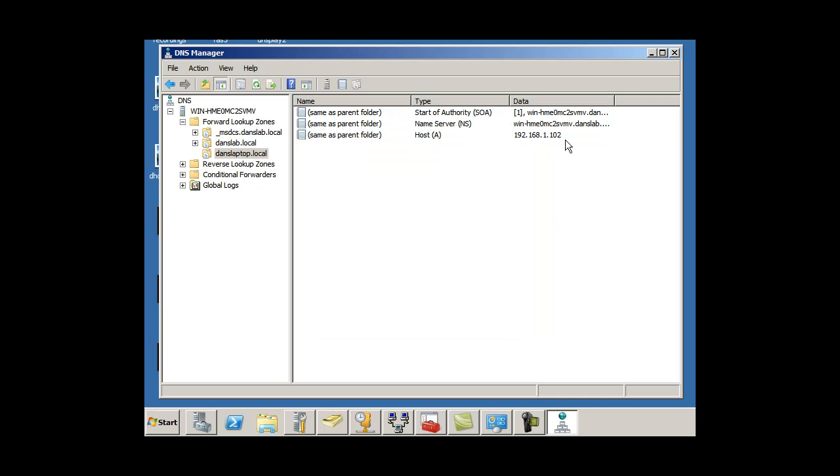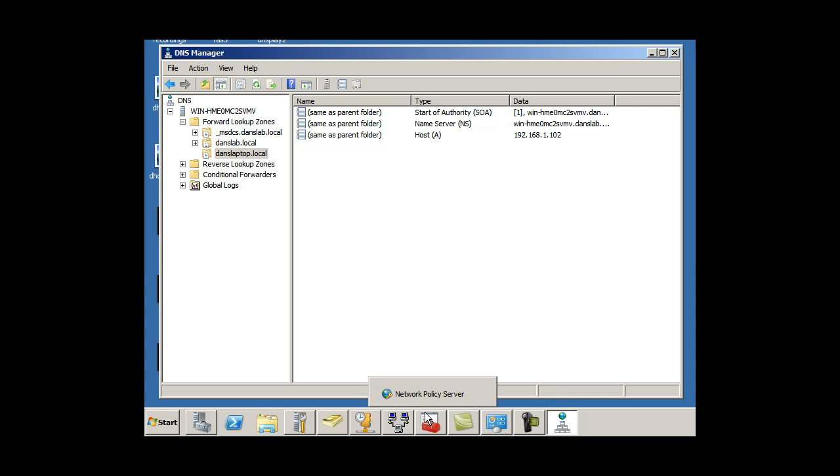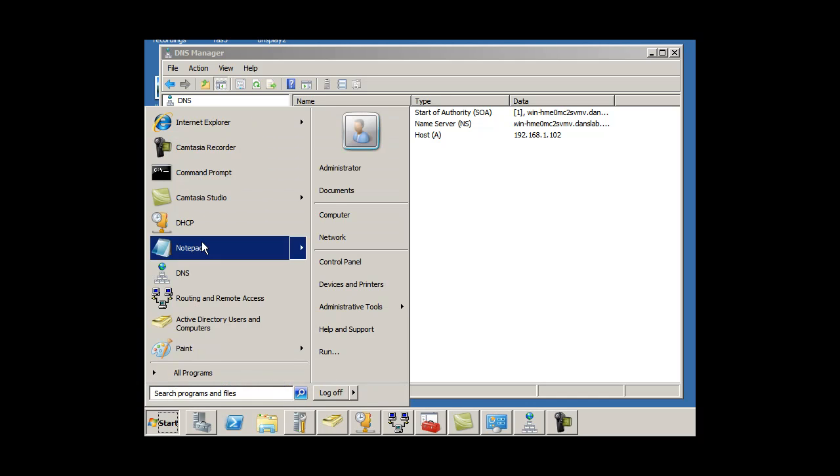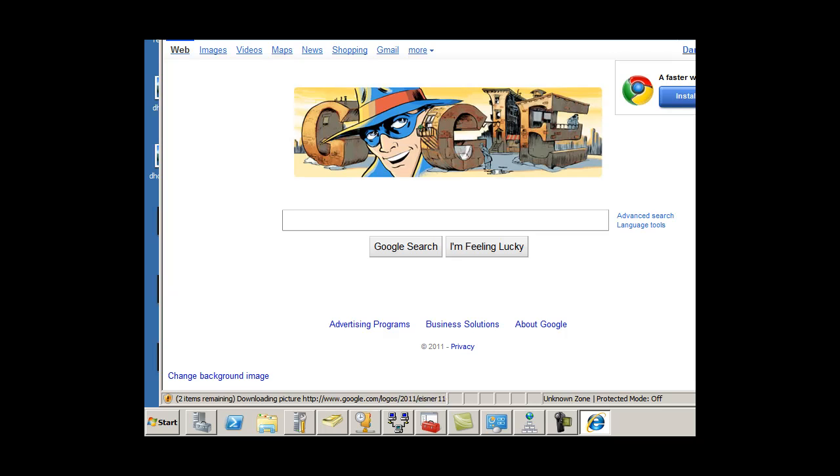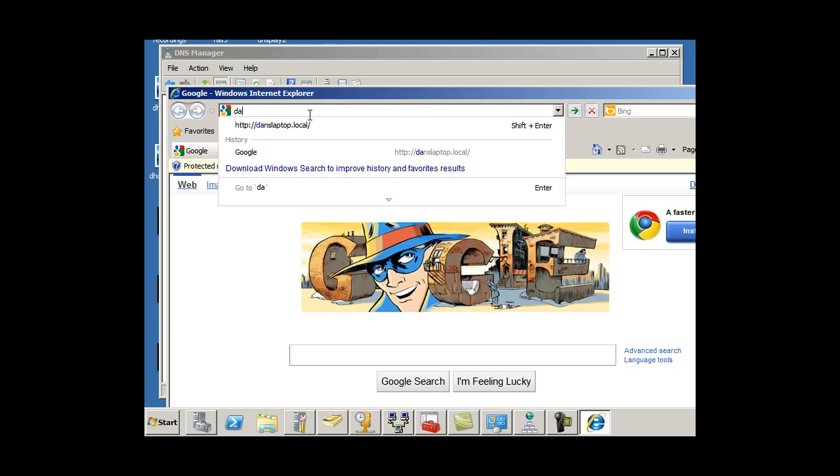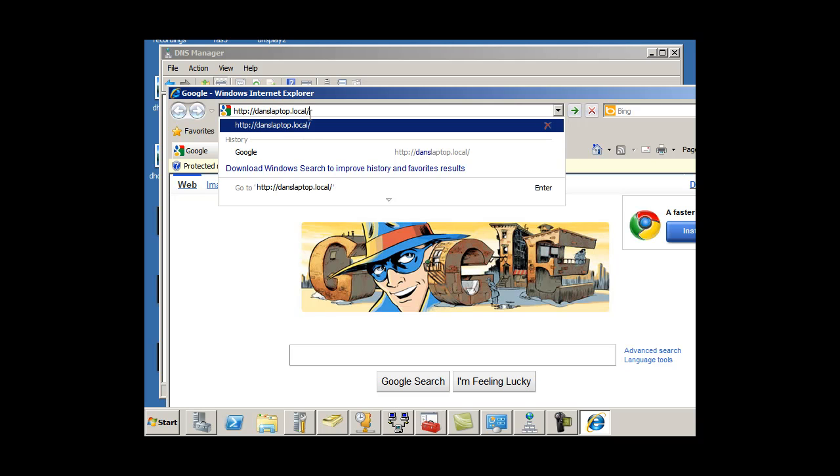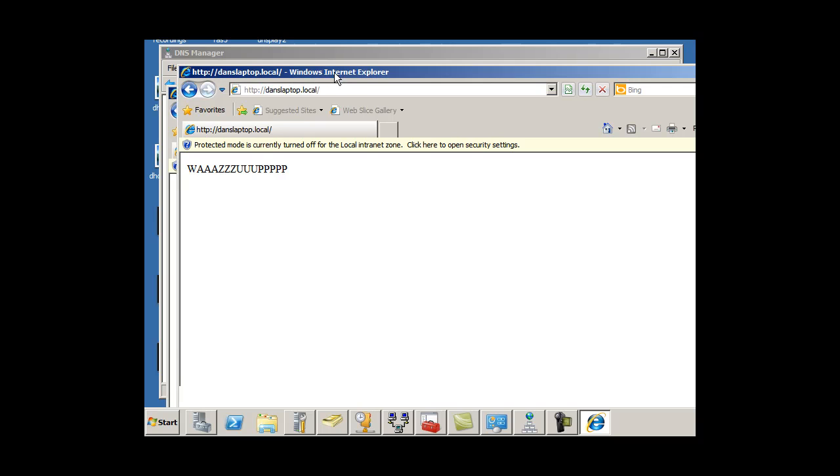OK, so there's my host record for DansLaptop.local mapping to an IP address on my network. Let's test it out and see if it worked. All right, I'm going to open up Internet Explorer here. I'll type in DansLaptop.local, hit Enter, and sure enough, I picked up the IP address right away.